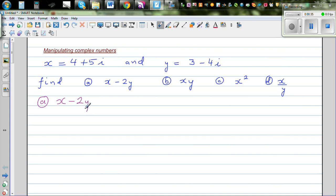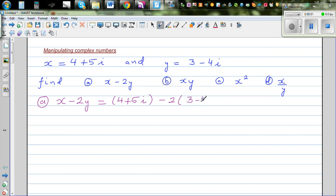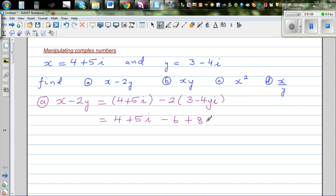We want to find x minus 2y. This is simple algebraic manipulation. Put x as 4 plus 5i — you can also understand this in vector form, but we'll do it algebraically. So y times 3 minus 4i: let's expand this. This is 4 plus 5i as it is...